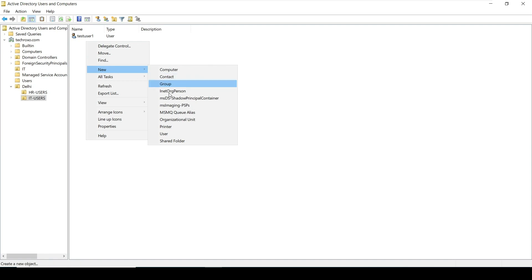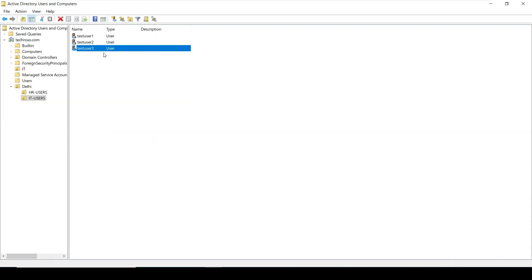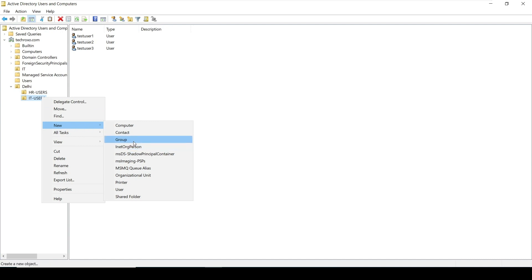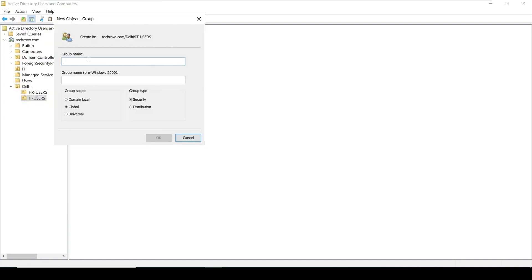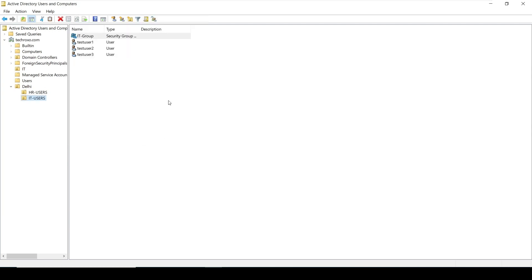Now let's create another new user. Once our users are created, we can create a group for them. To create a group under an OU, right-click on the OU, click New, and click Group. Give it a group name — for example, IT Group. There are also group scope and group type options, which we will discuss in upcoming videos. Click OK and the group is created.